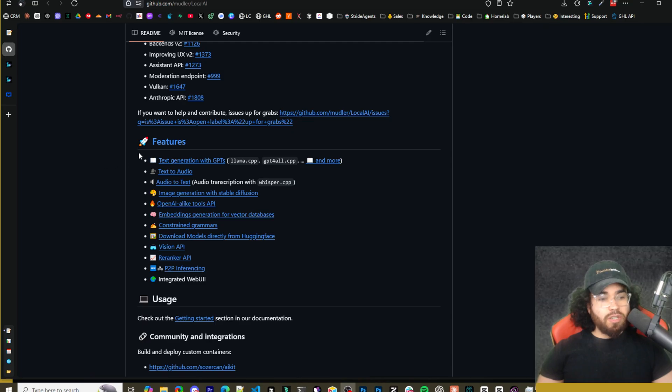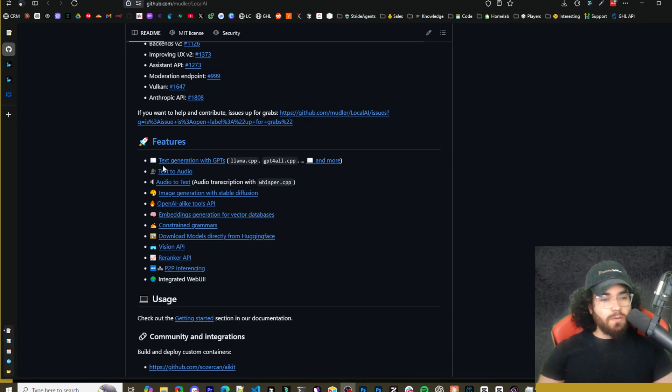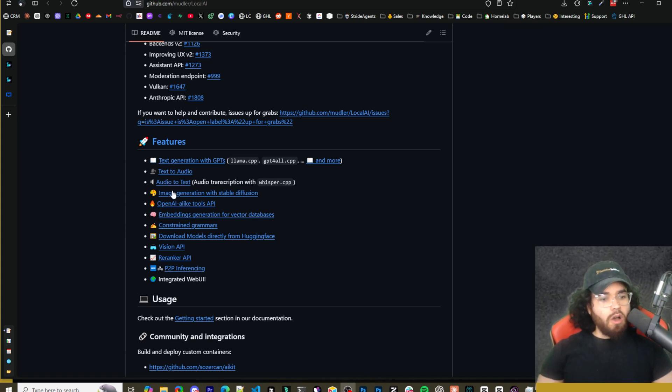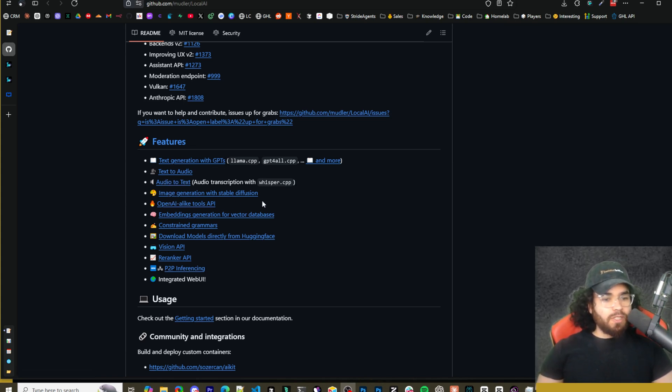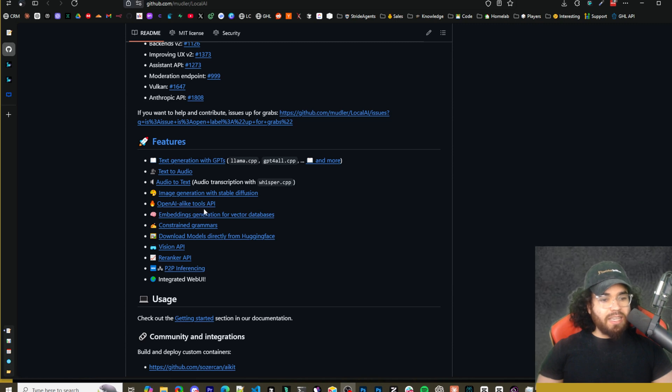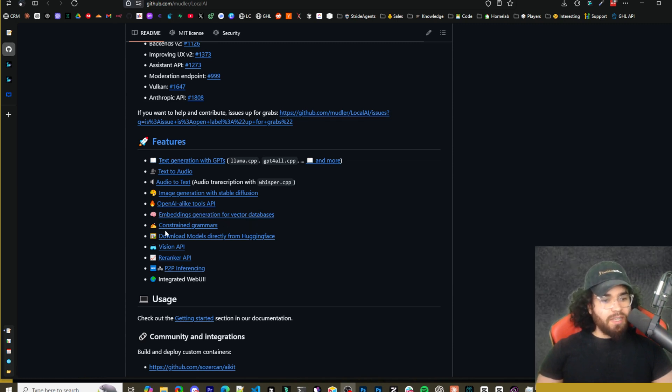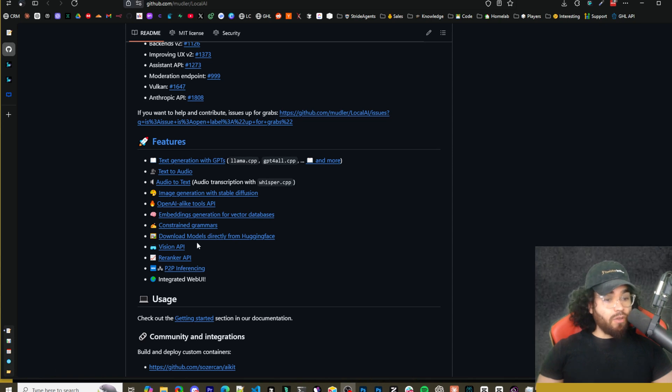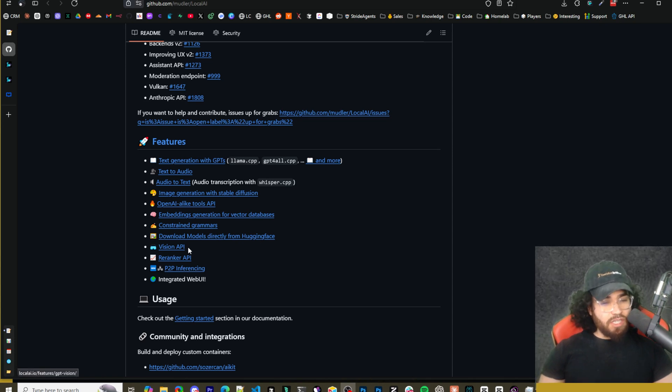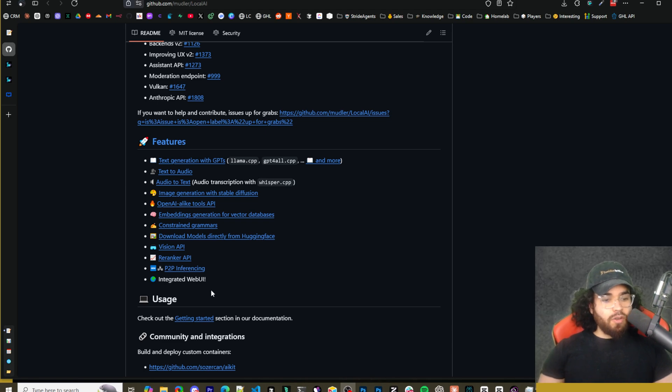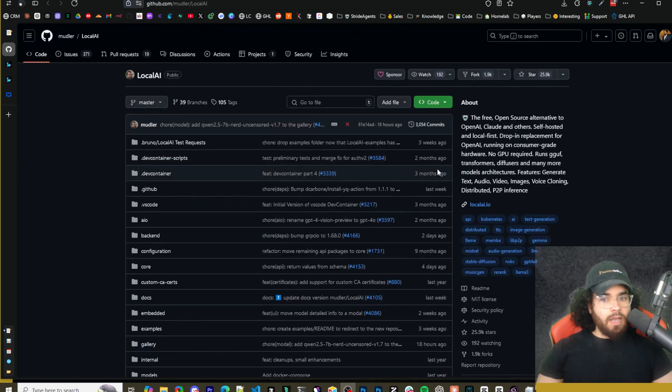So before I show you guys how to set it up, let's just quickly go over the features. So text generation with GPTs, text to audio, audio to text, image generation with stable diffusion, OpenAI-like tools API, embedding generation for vector databases, constrained grammars, download models directly from Hugging Face, Vision API, Reranking API, P2P interfacing, and then integrated web UI.